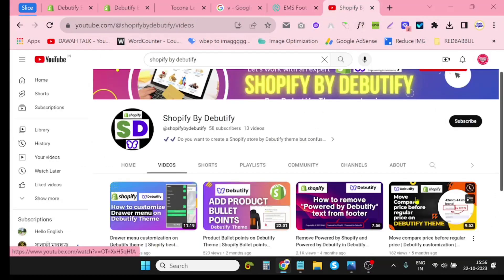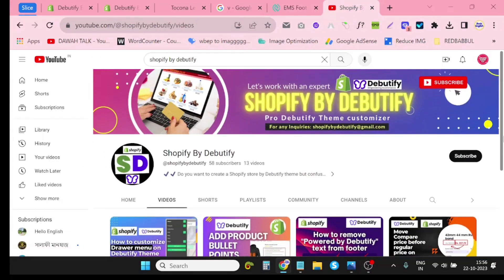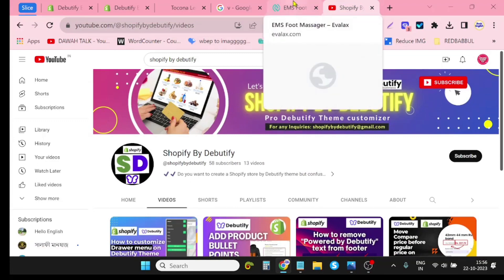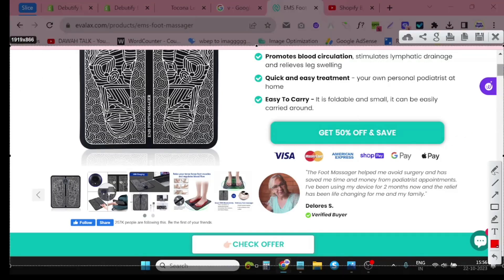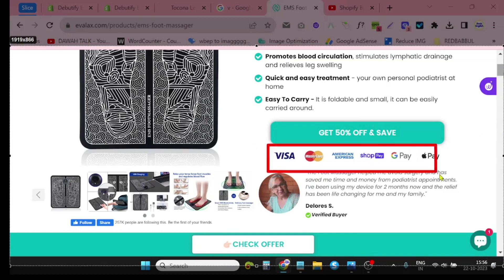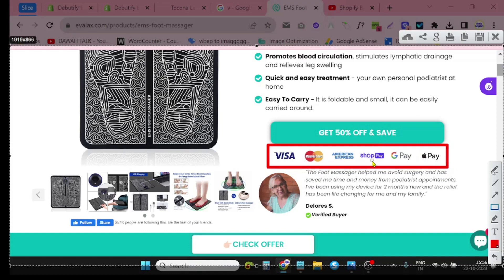Hello viewers, welcome to Shopify by Devotify YouTube channel. Today I will show you an important and useful setting of Devotify themes — that is the product trust badge. This is a product trust badge, usually placed under the Add to Cart button. It can increase your conversion rate and brand value, so it is very important.